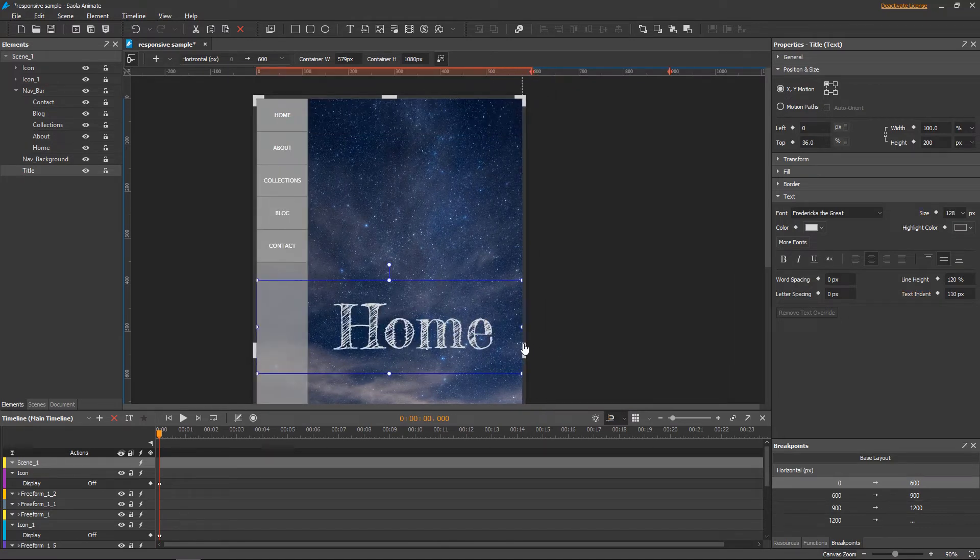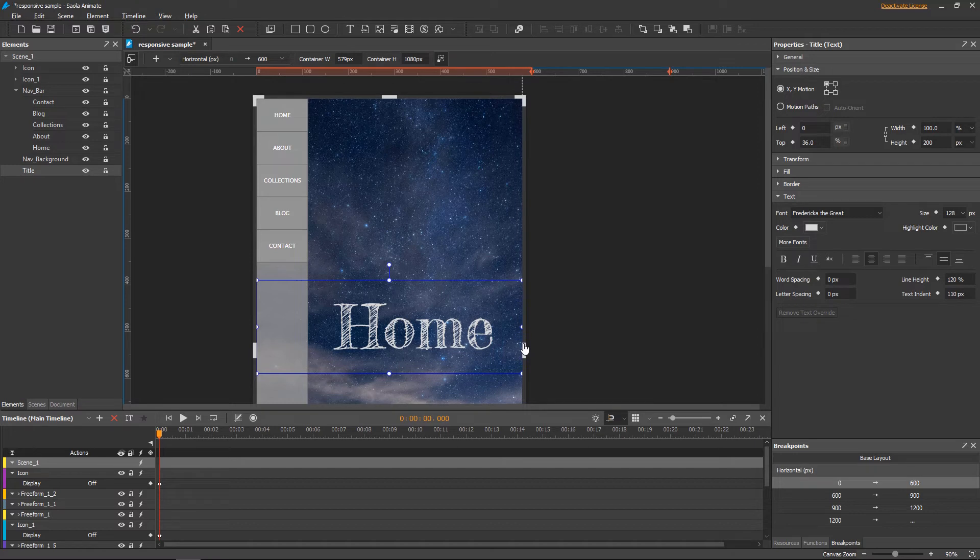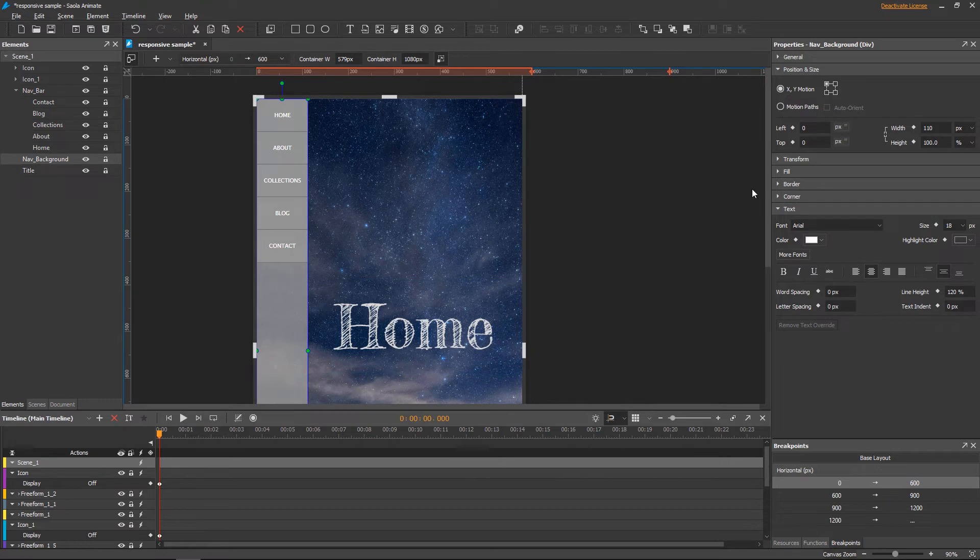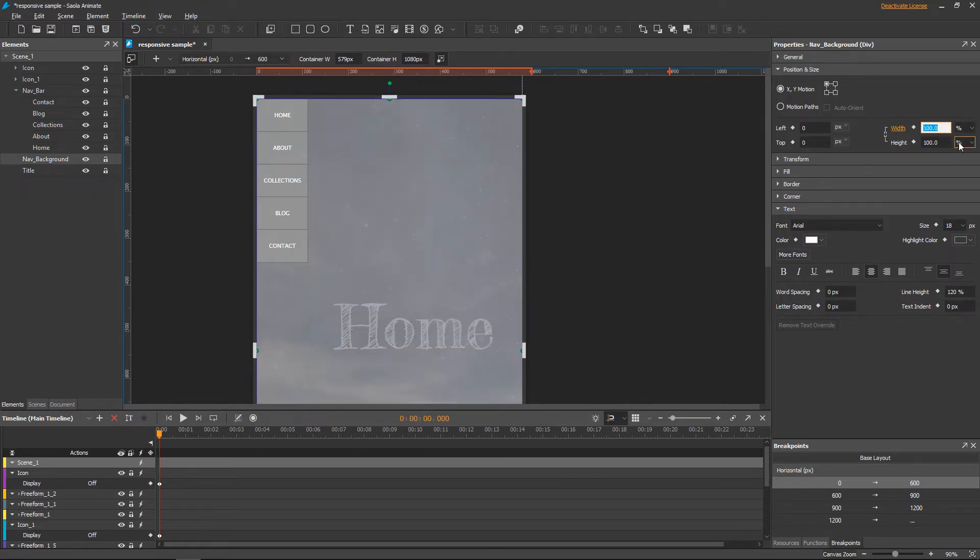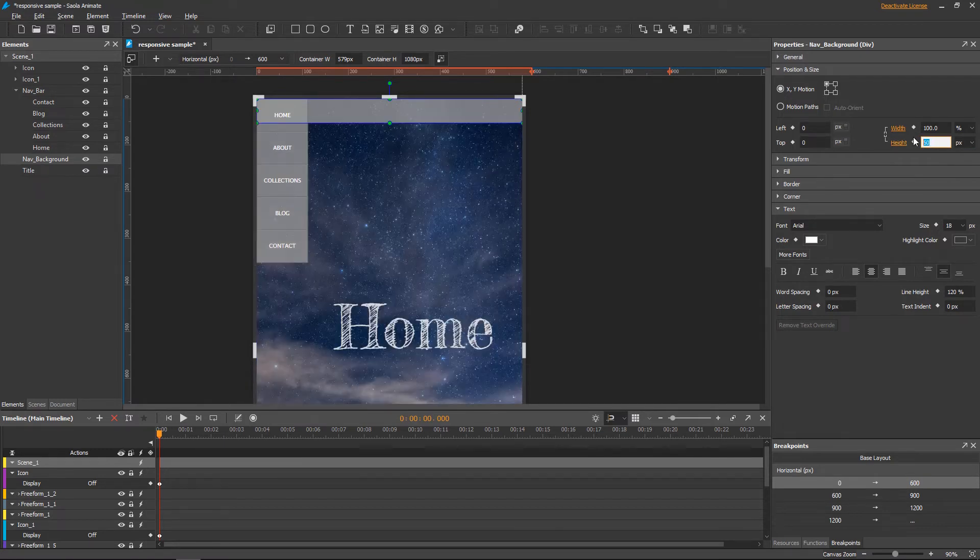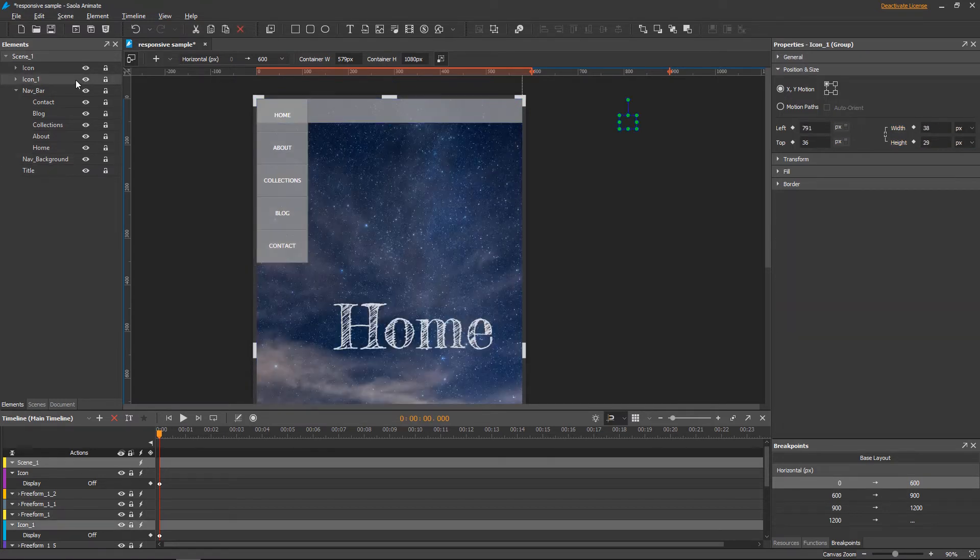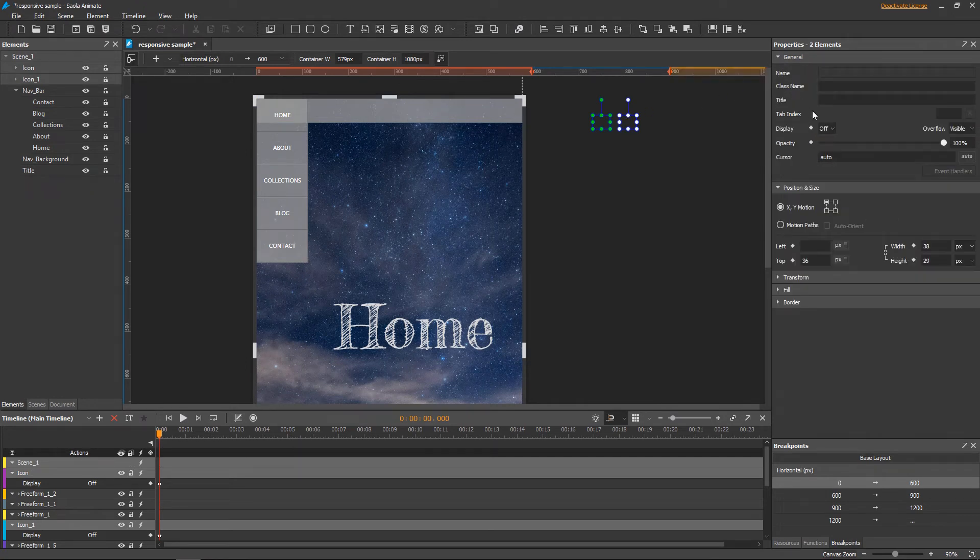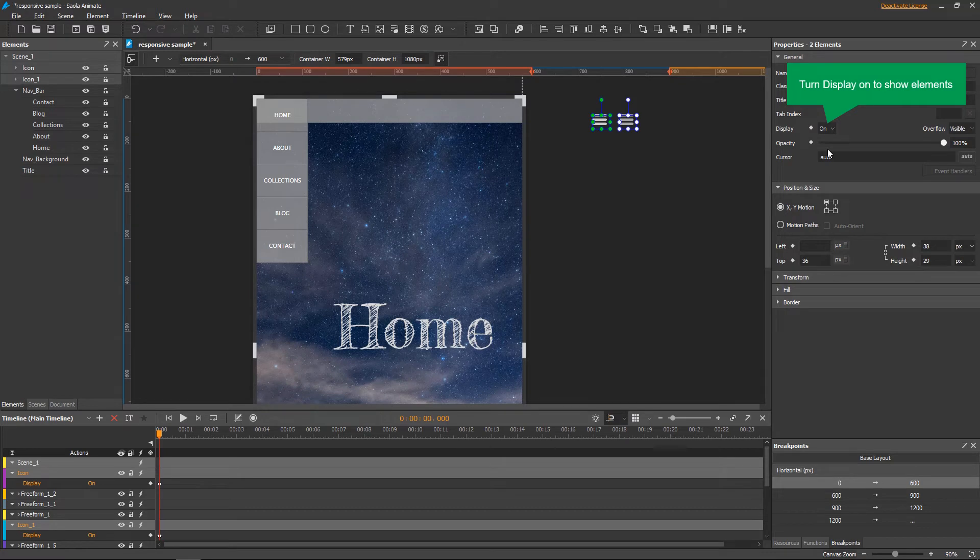Now move on to the smallest layout where the navigation bar collapses to a hamburger menu. Similar to the layout between 600 pixels and 900 pixels. In this layout, the navigation background takes up the entire scene width. The hamburger icons should now appear, so I change the display value to on. In the previous video, initially I made these icons invisible, because they don't need to be seen in the base layout and others, but in this smallest layout.